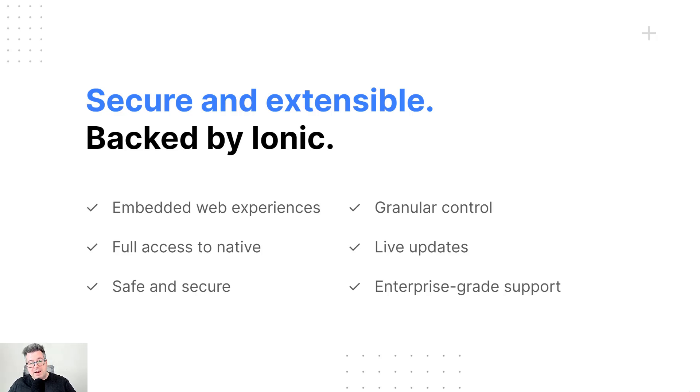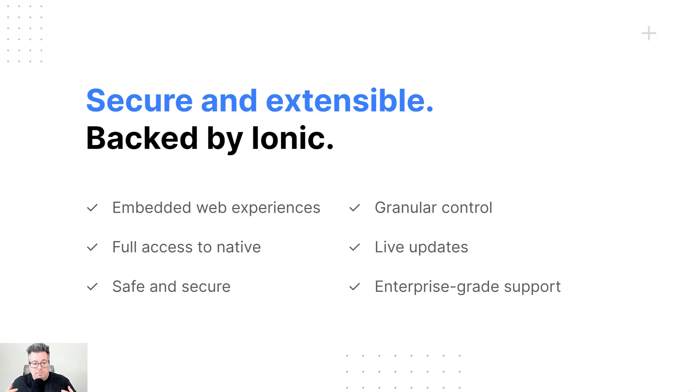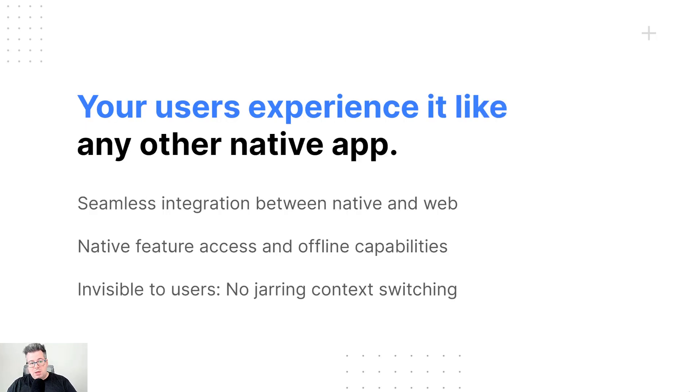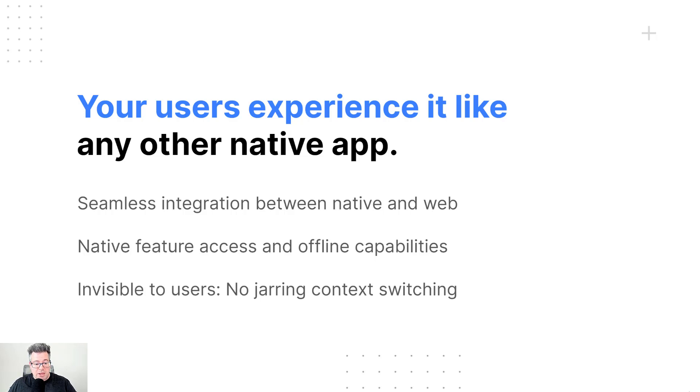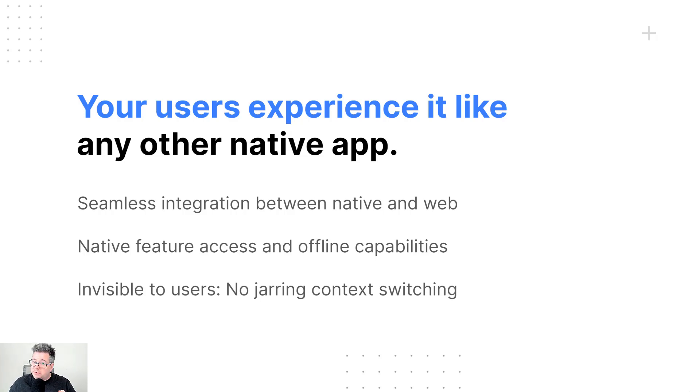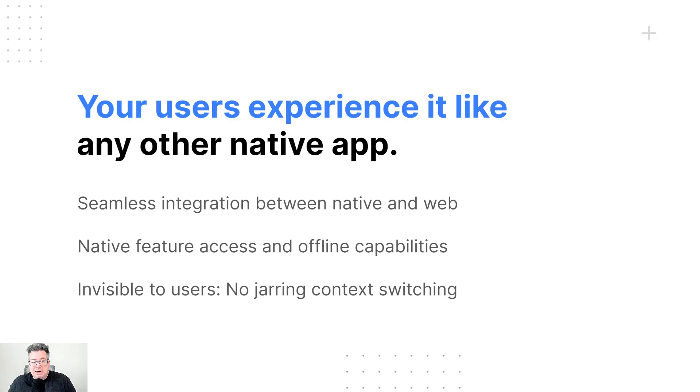And then finally, something that's very unique to Ionic is our enterprise-grade support and services. Additionally, and probably the most important point, your users experience this like any other native app. So there's a seamless integration moving between web and native. We wouldn't want to have any jarring context switching between pages or features. It has to be seamless. And so as far as they can tell, it is a real native app because it is. It's just using different technologies under the hood.